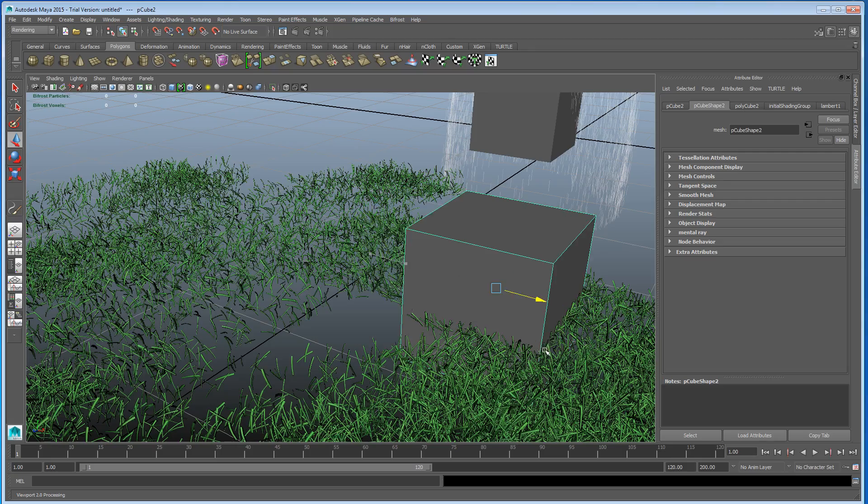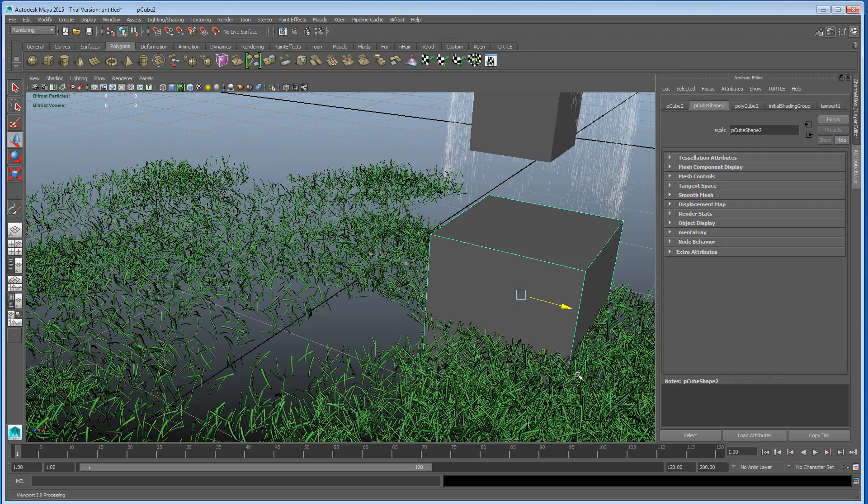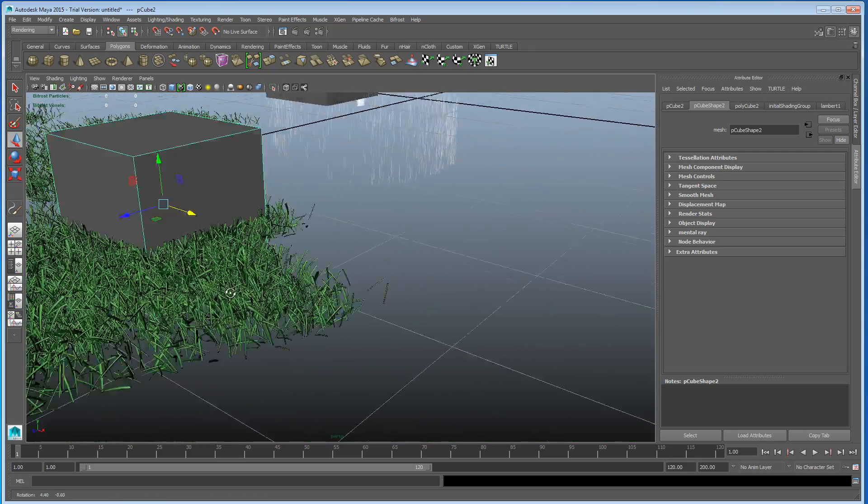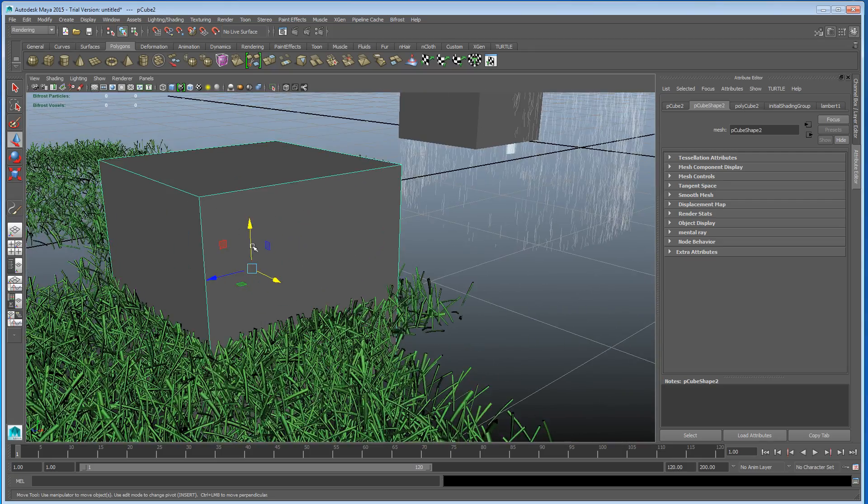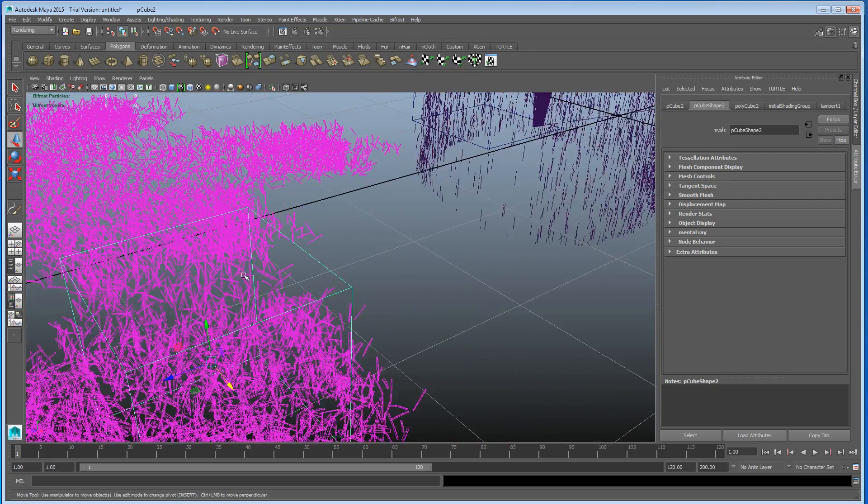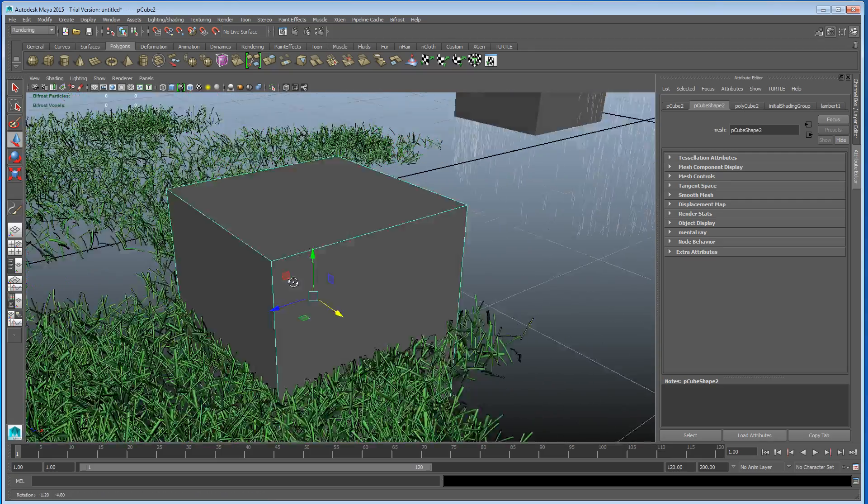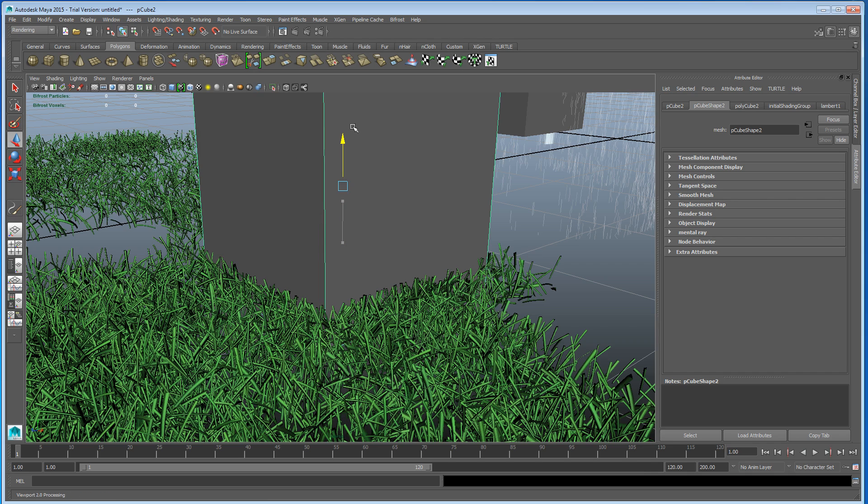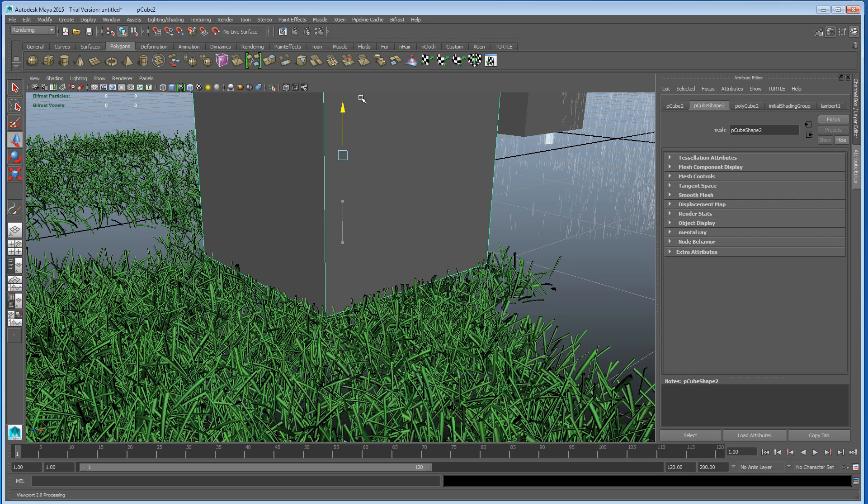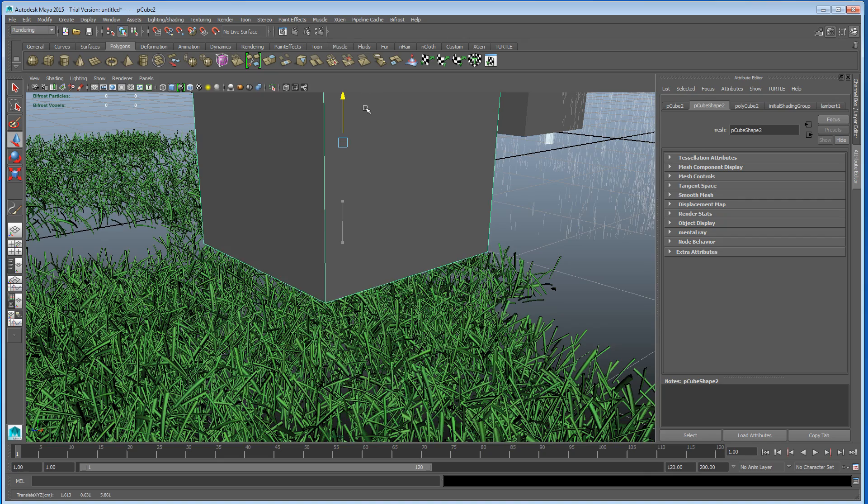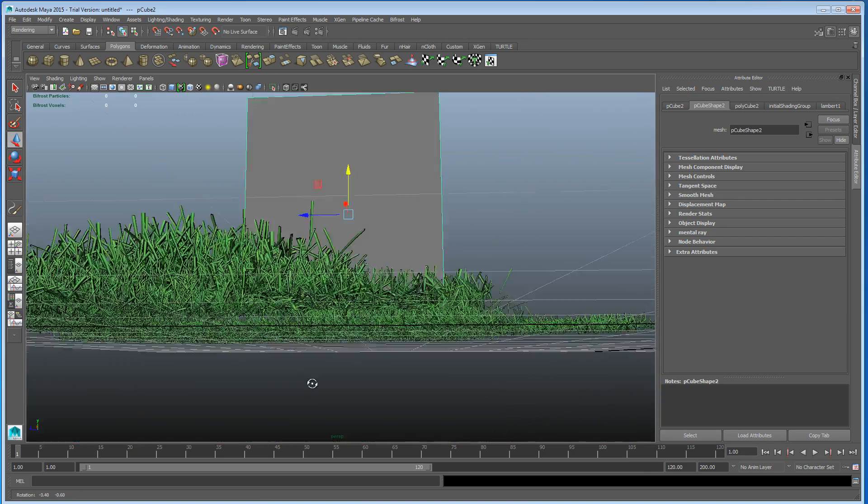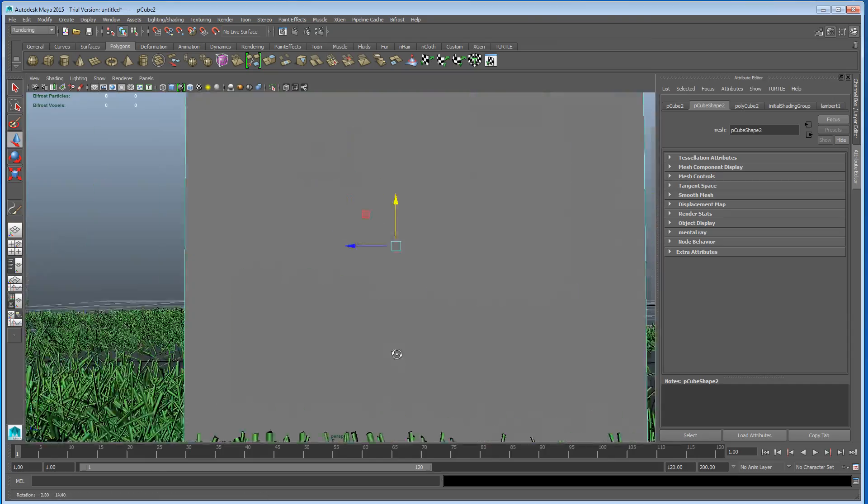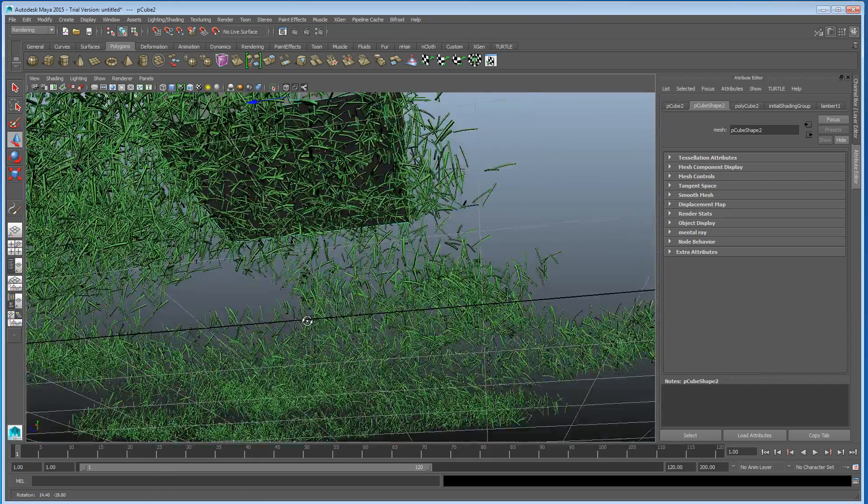You can see we are getting some collisions. If I just bring this up actually, you'll be able to see that better. See, squishes it down. Probably could use some thicker grass to show you what I mean, but you can see it.